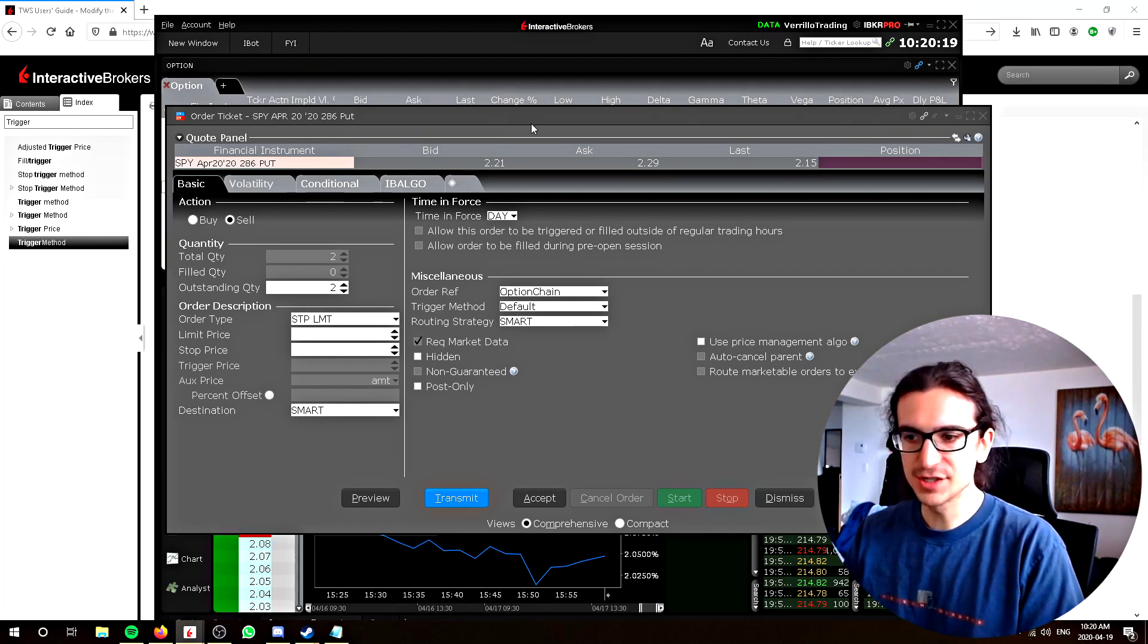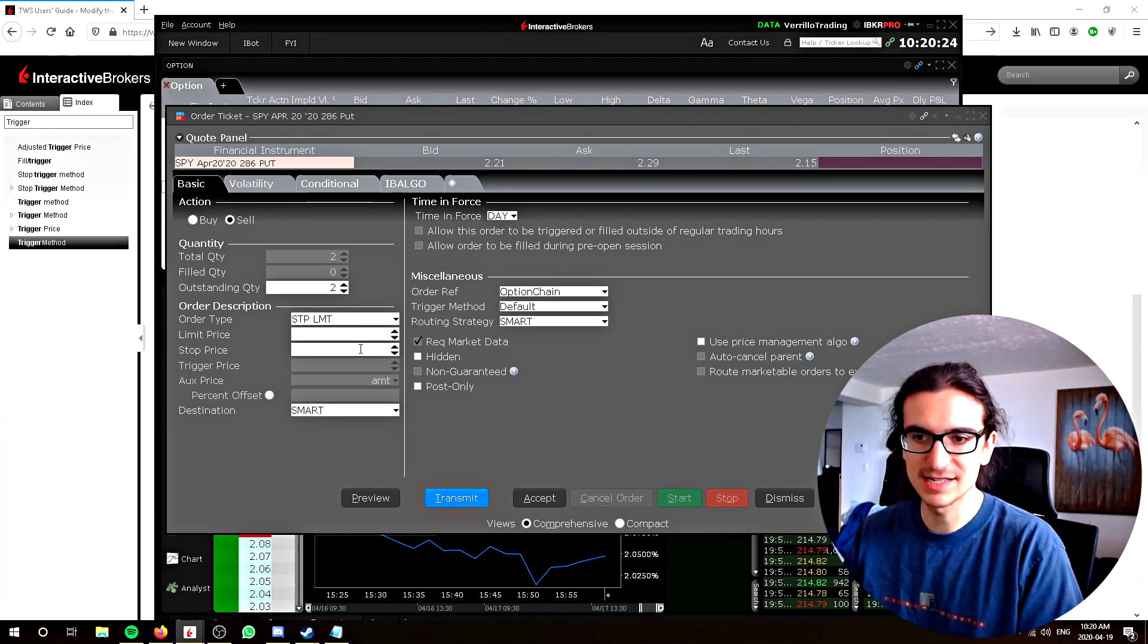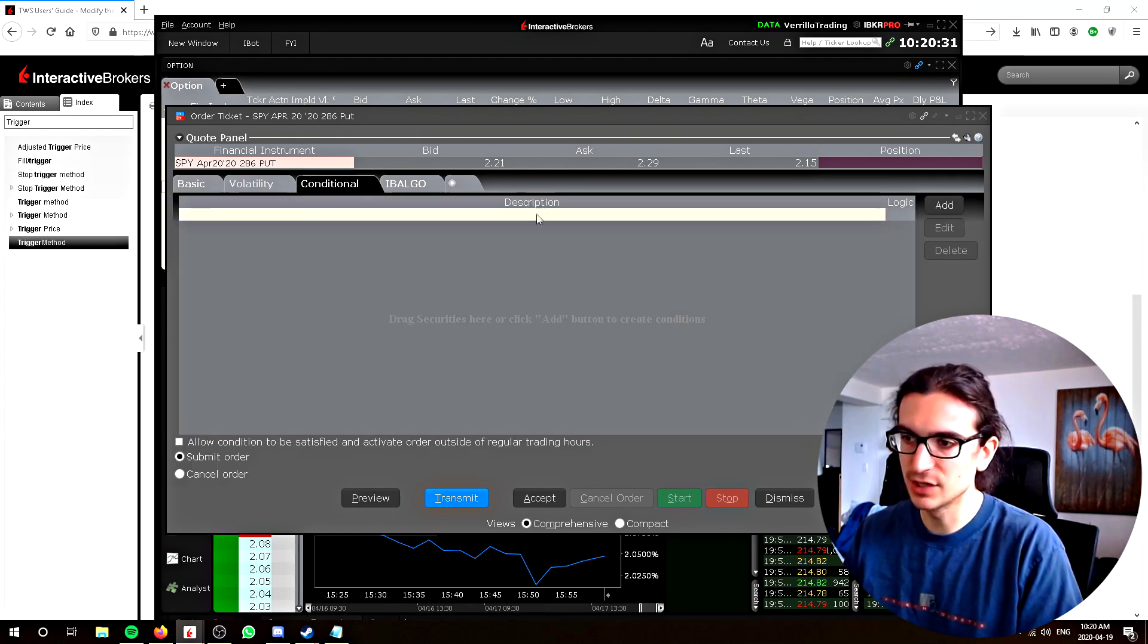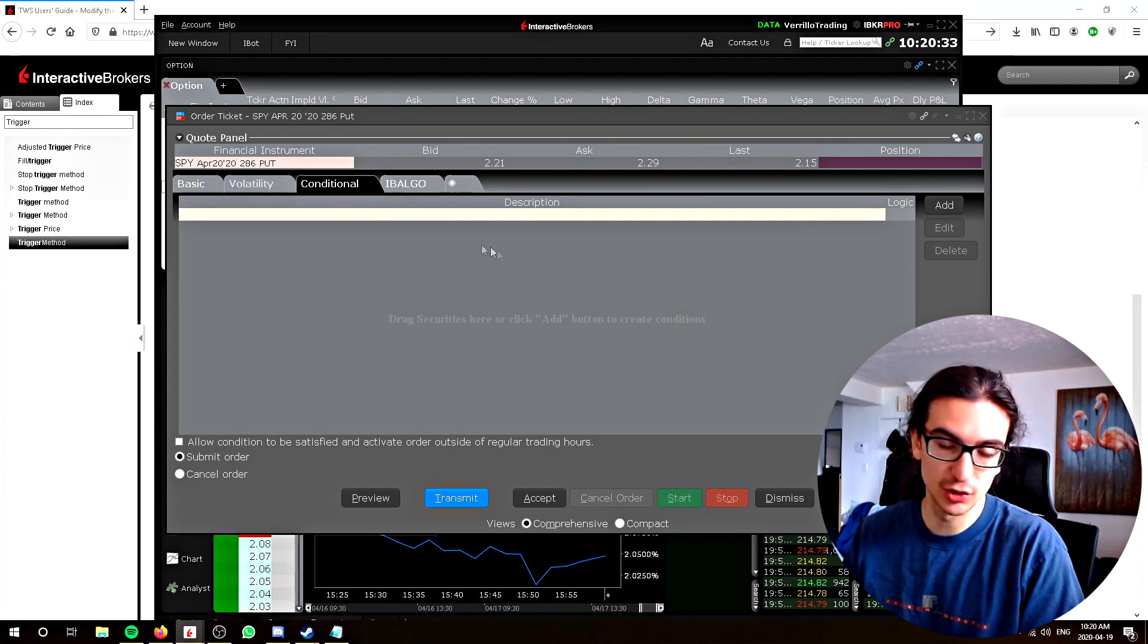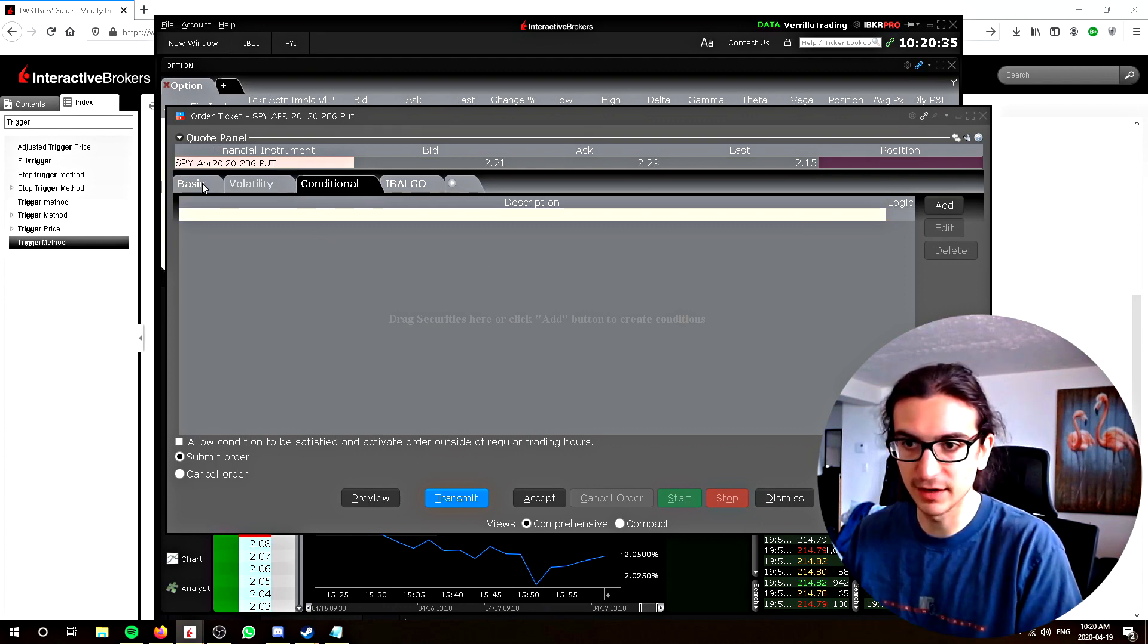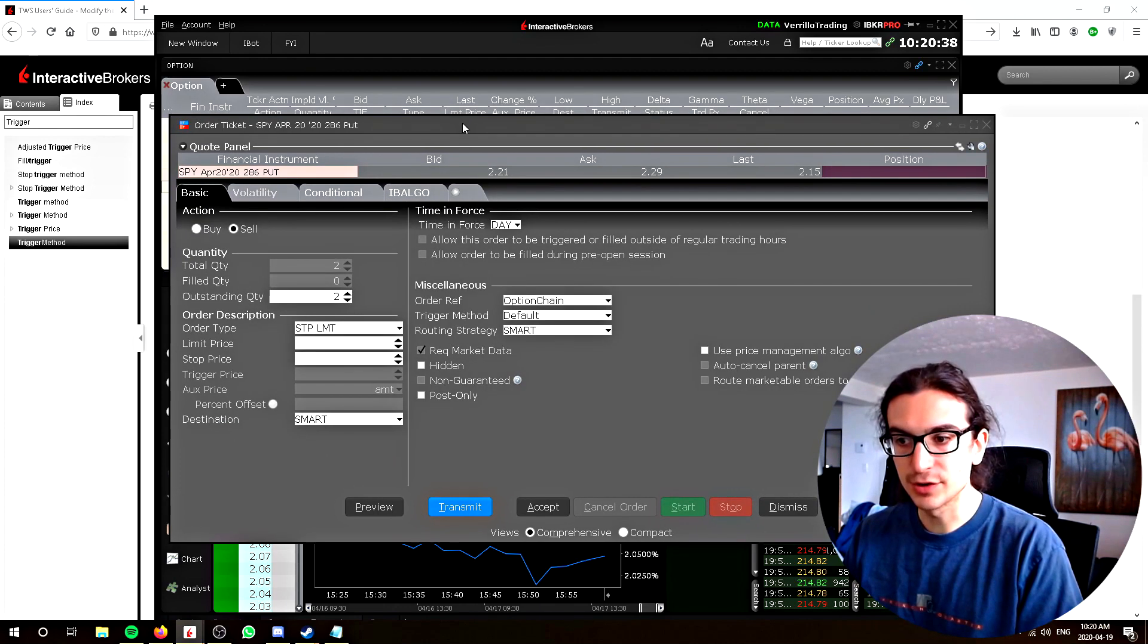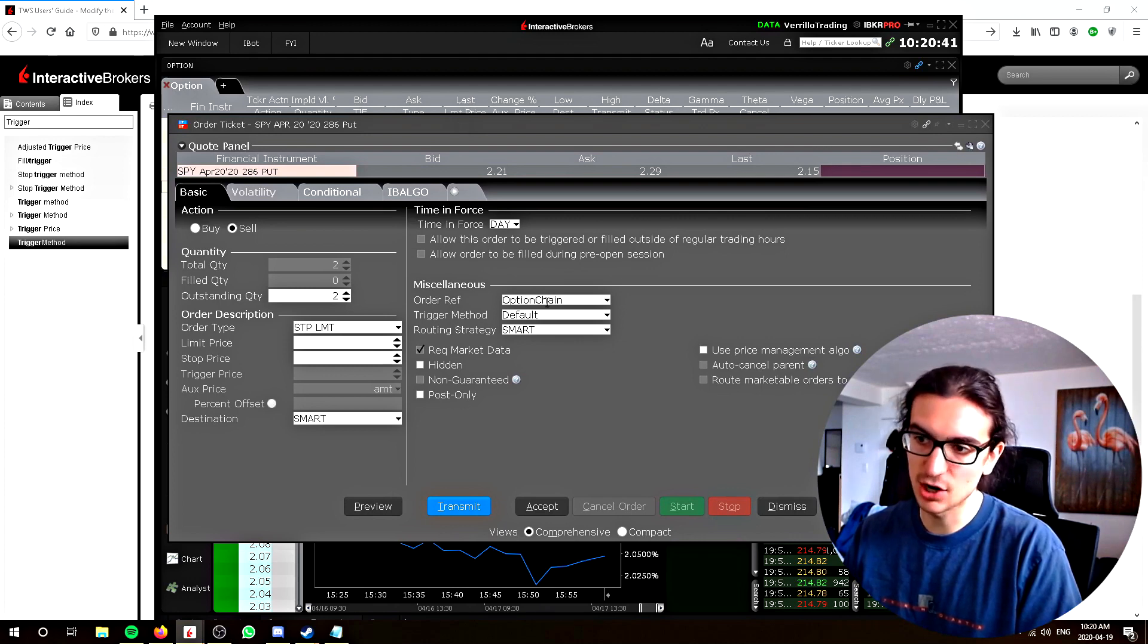Once the order pops up here, you will right click on the order and then you can click on modify order ticket or modify the condition. It will bring you to this menu right here, which is the order ticket modification menu. In this menu, there is a variety of important things regarding your order. First of all, you can choose your order type, your limit price, stop price, etc., any conditions related to the order. I made a video about conditional orders, you can go watch that.